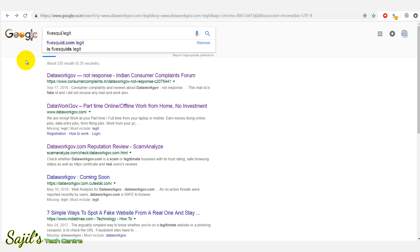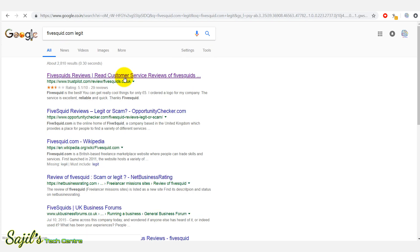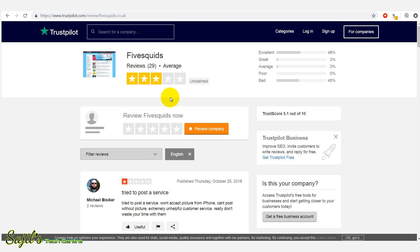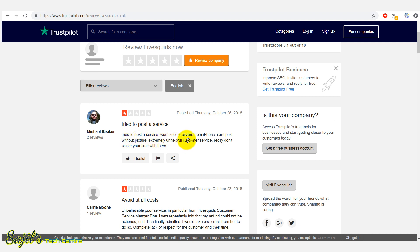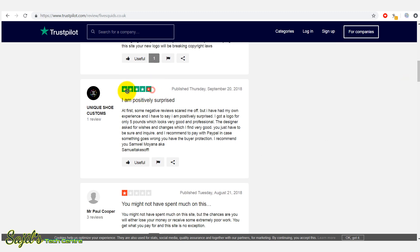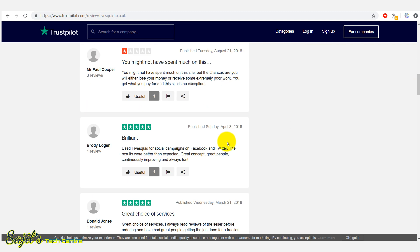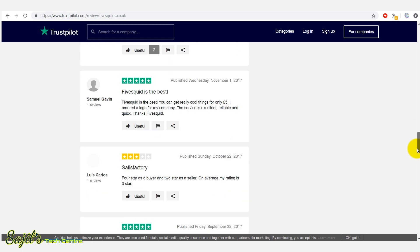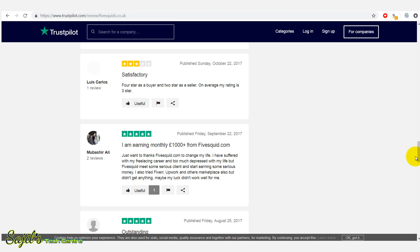Now we have another online freelancing website to check. This is 5skid.com — this is a genuine website, but it has bad reviews because of buyer and product purchase issues. This is a one-star review. But this is a genuine freelancing website with payment available. Some people try to post a service. They have one-star reviews, but they also have five-star ratings.